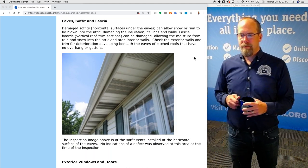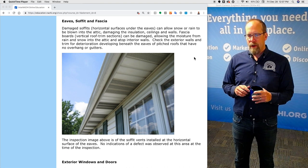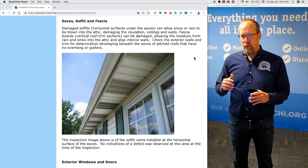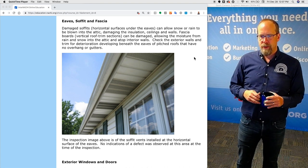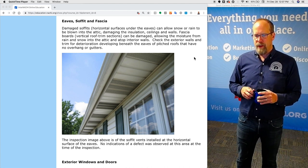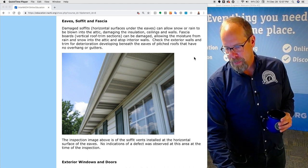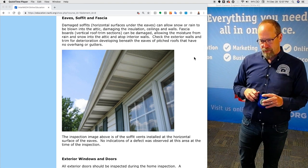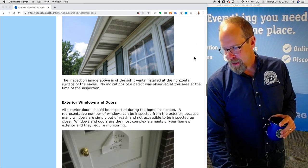Eaves, soffit, and fascia. Damaged soffits — the horizontal surfaces under the eaves — can allow snow or rain to be blown into the attic, damaging insulation, ceiling, and walls. Fascia boards — the vertical roof trim sections — can also be damaged allowing moisture to come in. Check the exterior walls and trim for deterioration developing beneath the eaves of pitched roofs that have no overhangs and gutters especially. This inspection image shows soffit vents installed at the horizontal surfaces of the eaves with no indications of a defect observed at the time of the inspection.